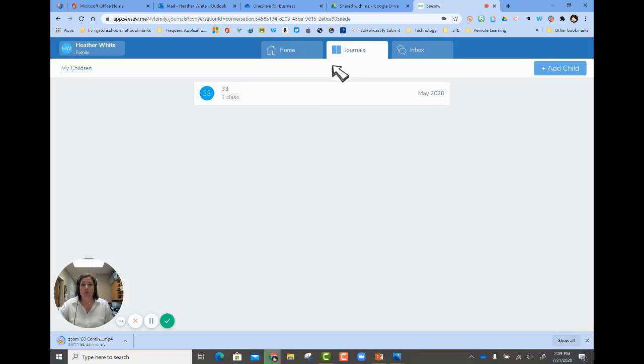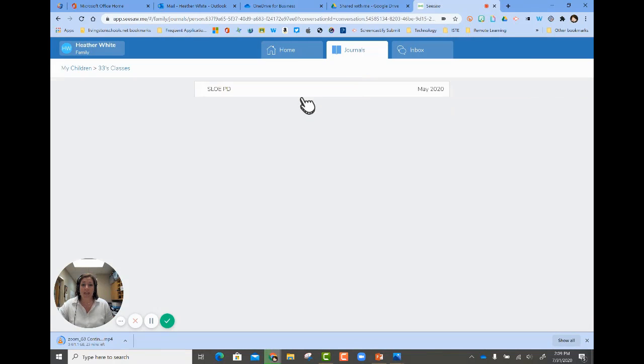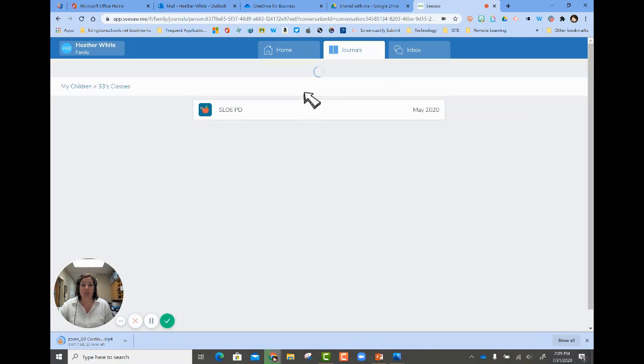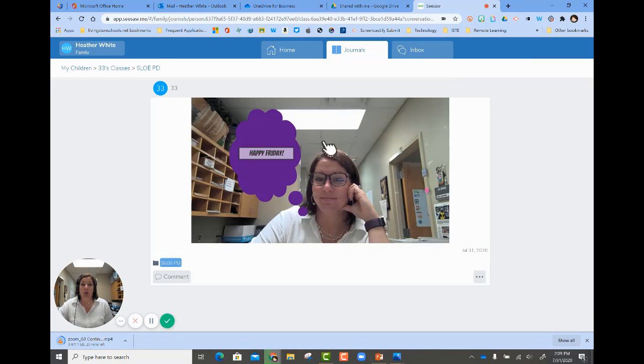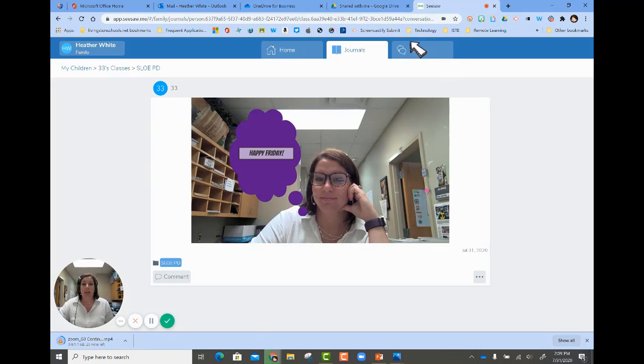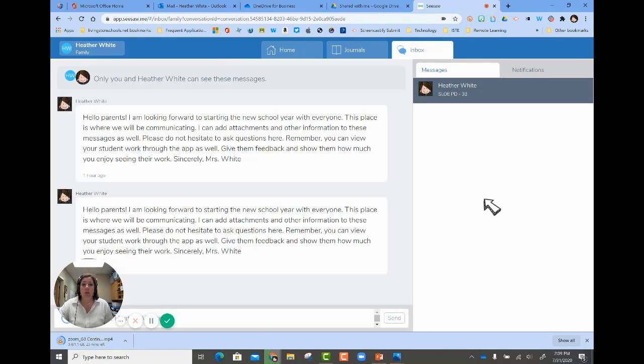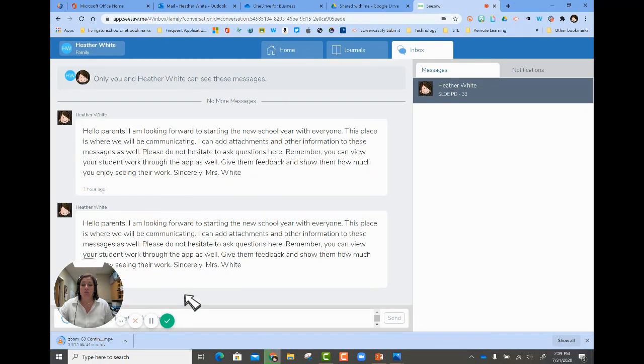You would see their journal, which is anything that they choose to add to it. And then the inbox is where you would see communication from the teacher.